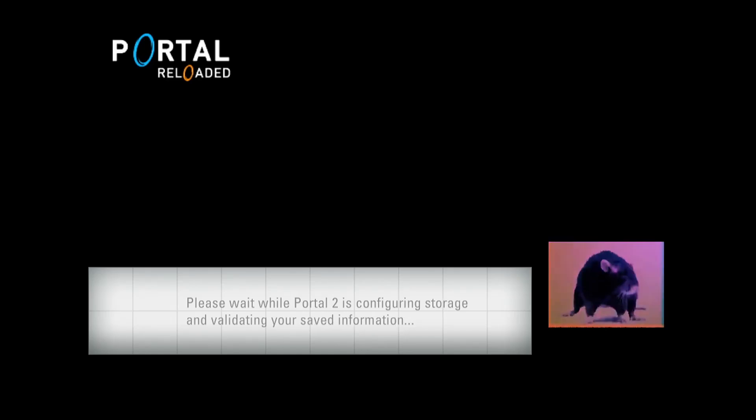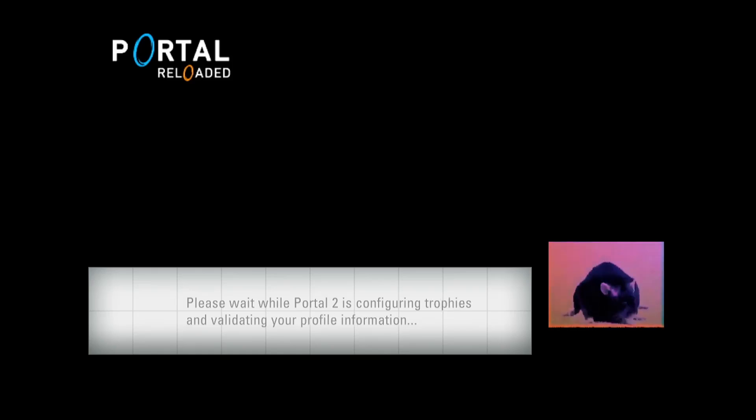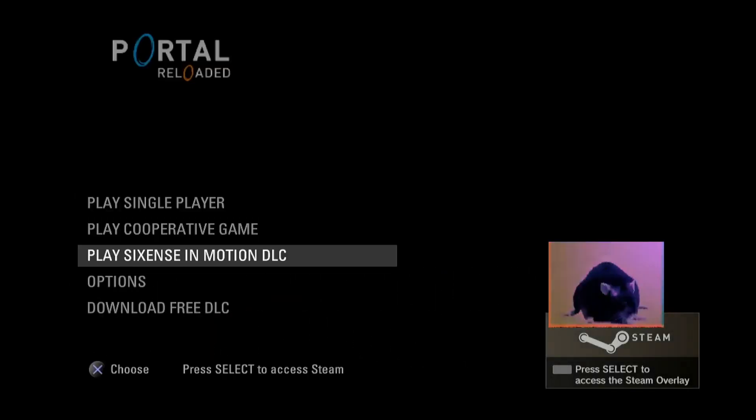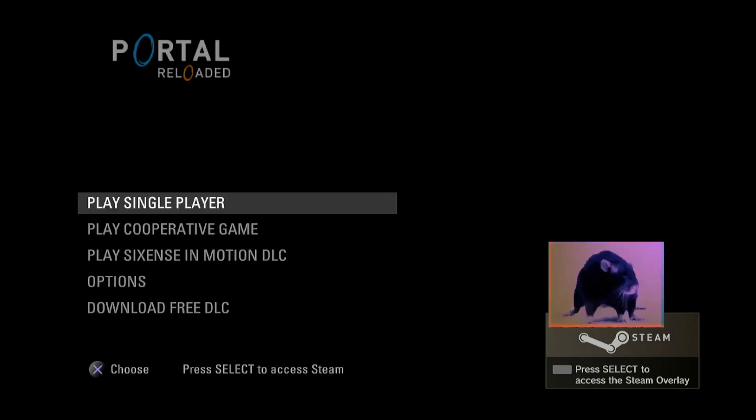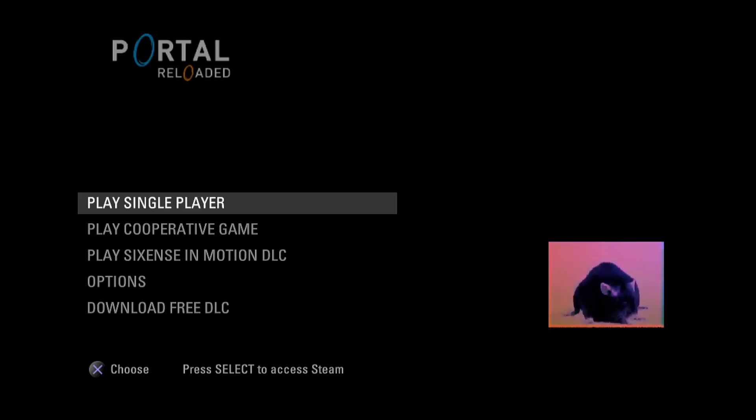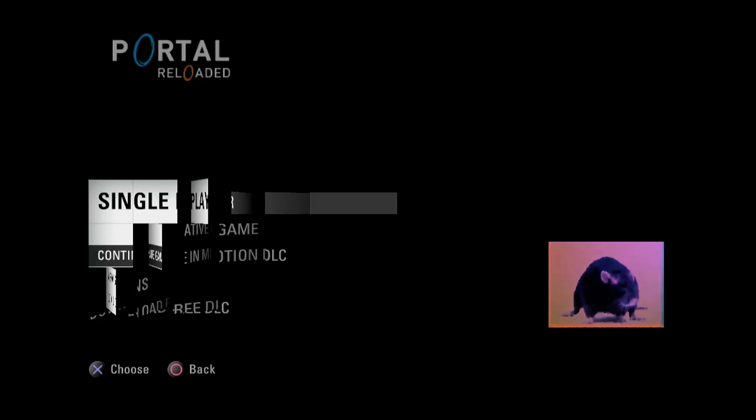This is because later updates for Portal 2 PS3 changed the menu to have this Sixth Sense in Motion DLC option. As a result, the menu files were updated entirely, so anything I put onto the game itself is going to be overwritten by the Portal 2 updates.